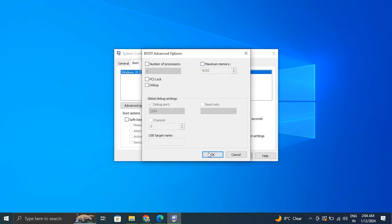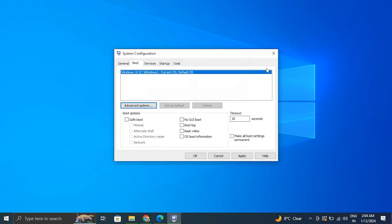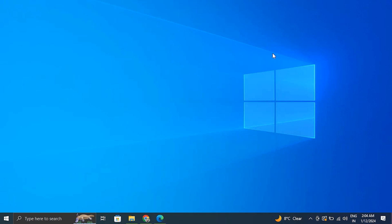...to uncheck the maximum memory and click on the OK button. Now click on Apply and then click on the OK button. After this, simply click on the Restart option.